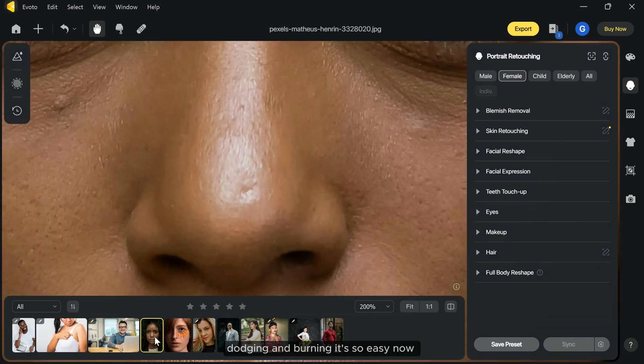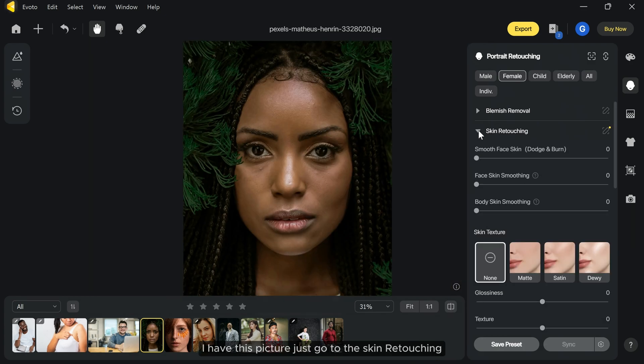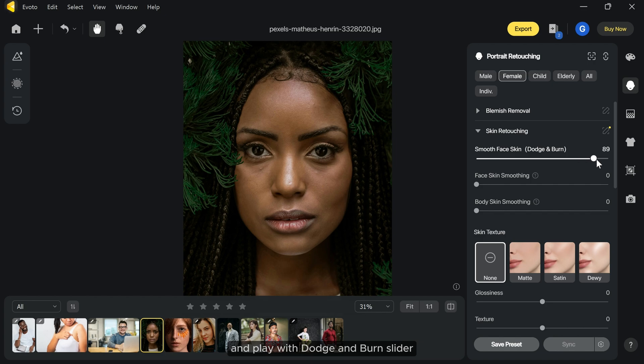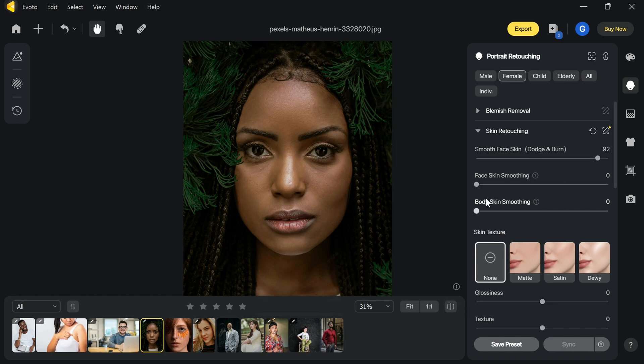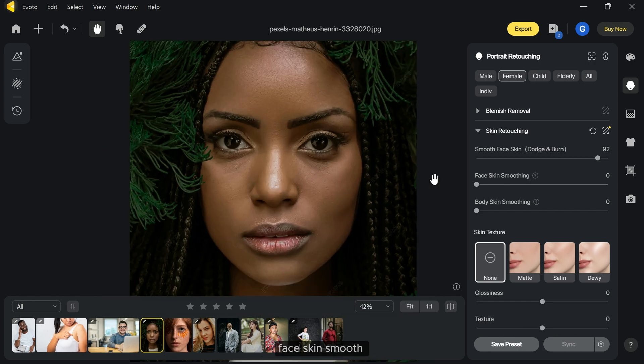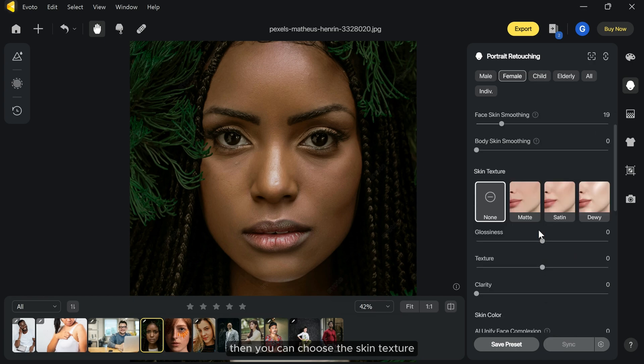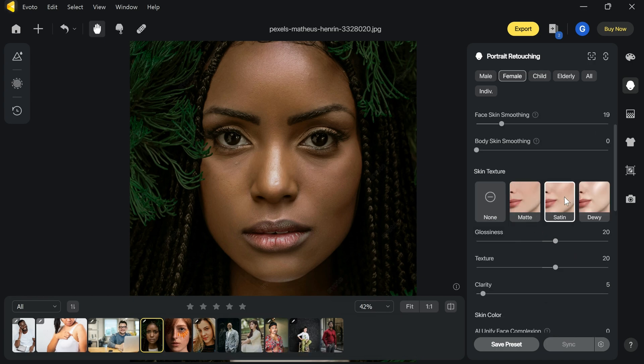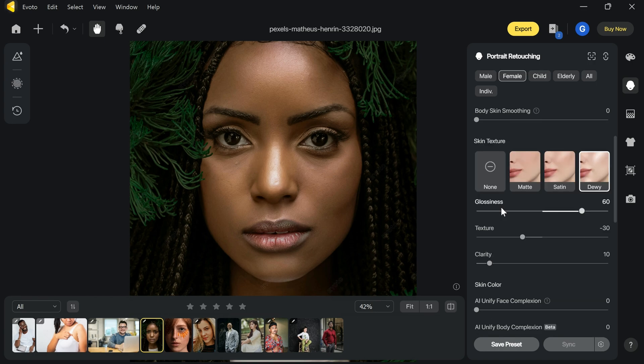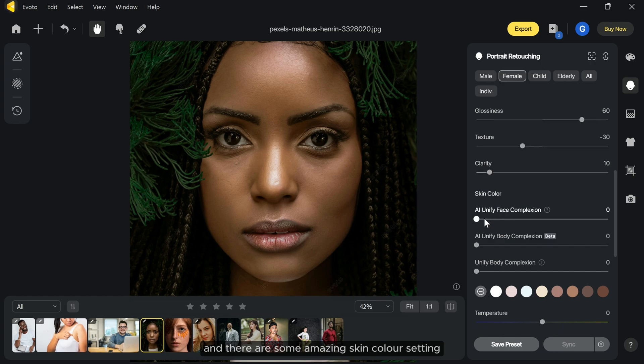Dodging and burning is so easy now. I have this picture. Just go to the skin retouching and play with dodge and burn slider. You can also make your face skin smooth using this slider. Then you can choose skin texture to give your skin a different look. And there are some amazing skin color settings you can use to make your skin look bright and better.